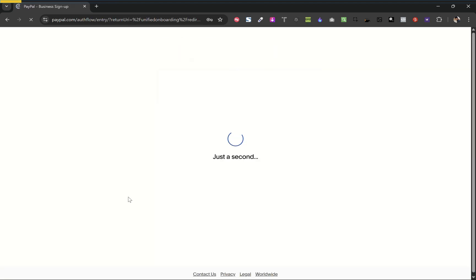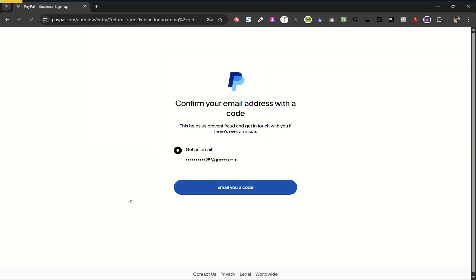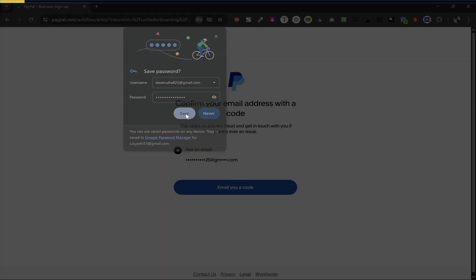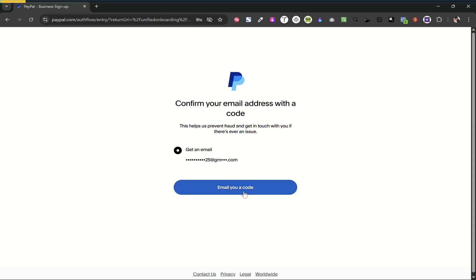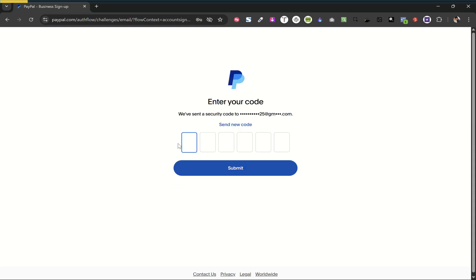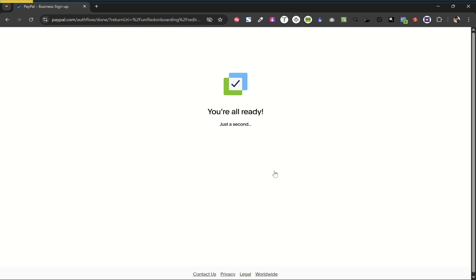Now it will send you a code on your email. Enter the code sent to your email address and verify.